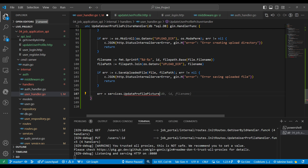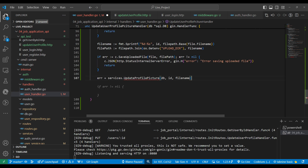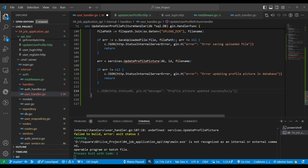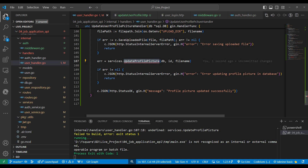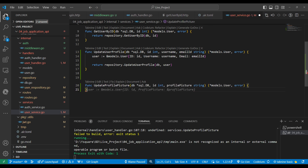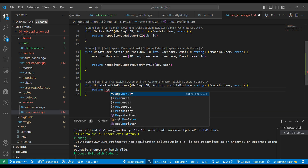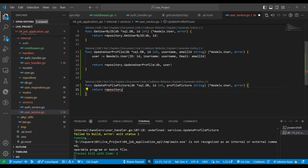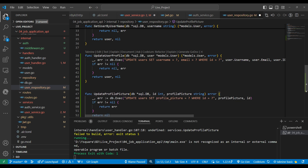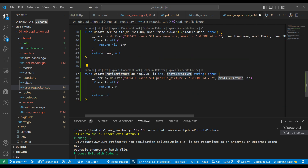After building the file path, we call c.SaveUploadedFile to save the file to the path. If there's an error we return 'internal server error: error saving file'. If successful, we call service.UpdateProfilePicture passing the database ID and file name. If something goes wrong we return 'error updating the profile picture in database'. If everything is well we return 'profile picture updated successfully'.